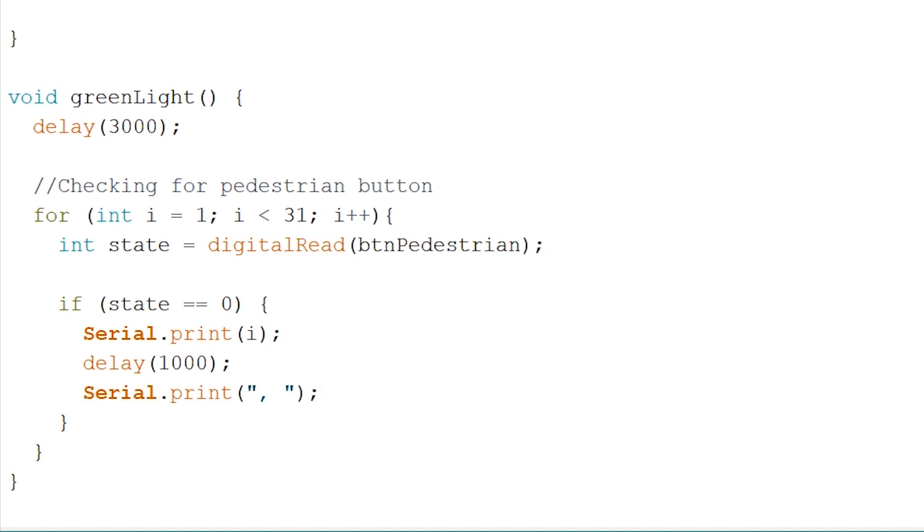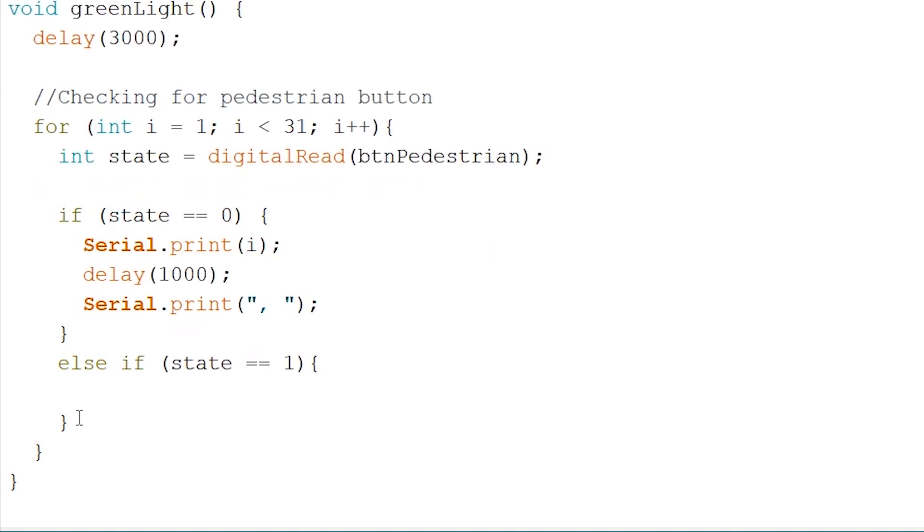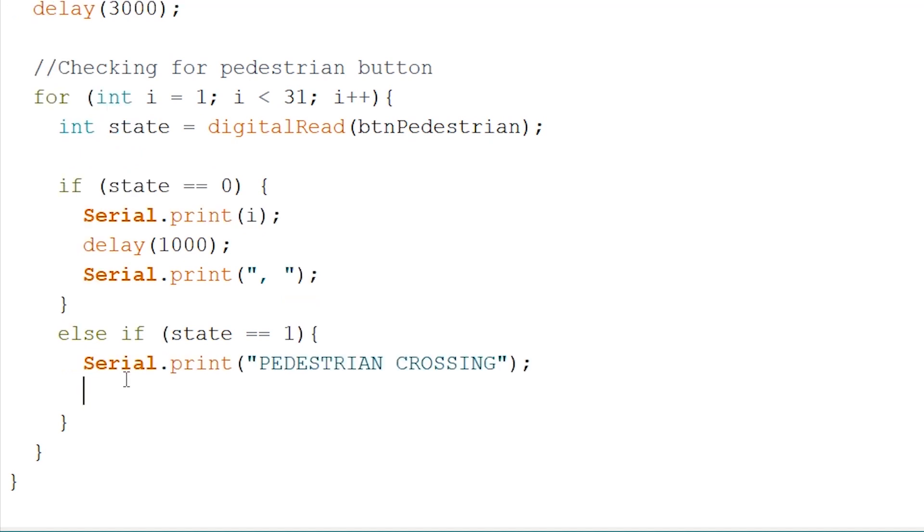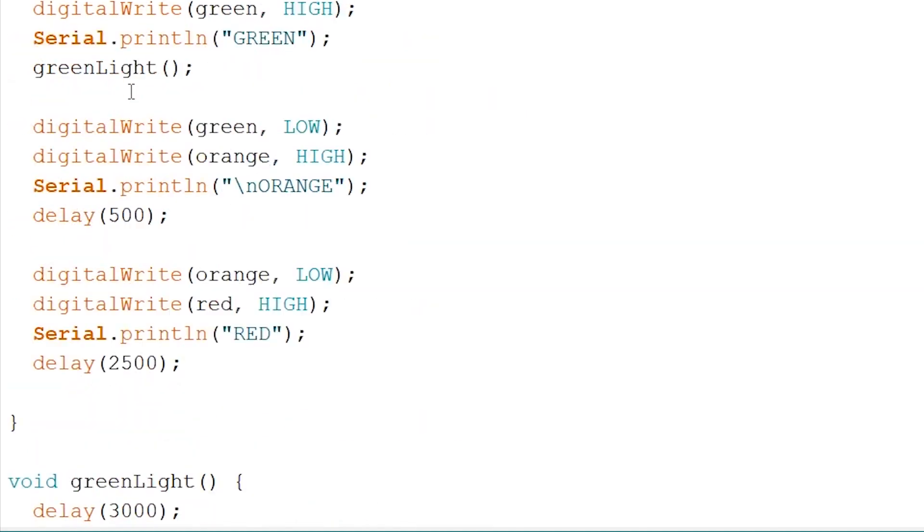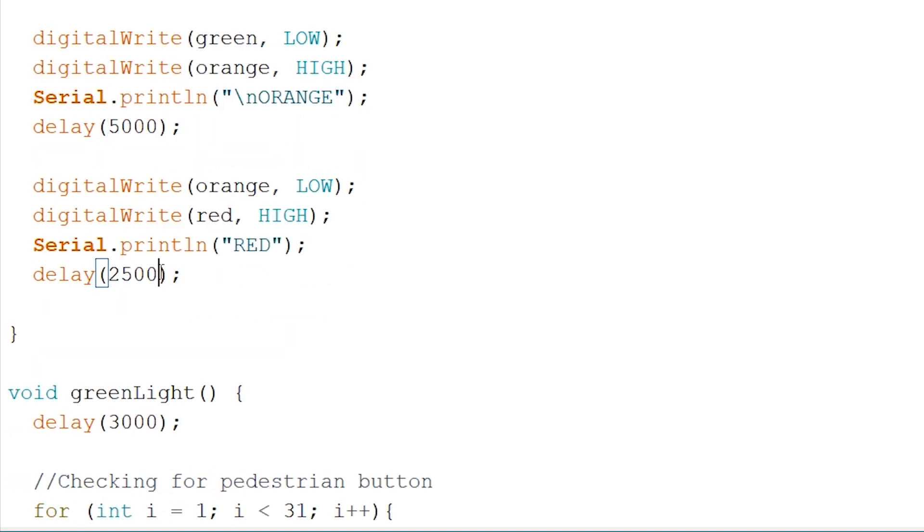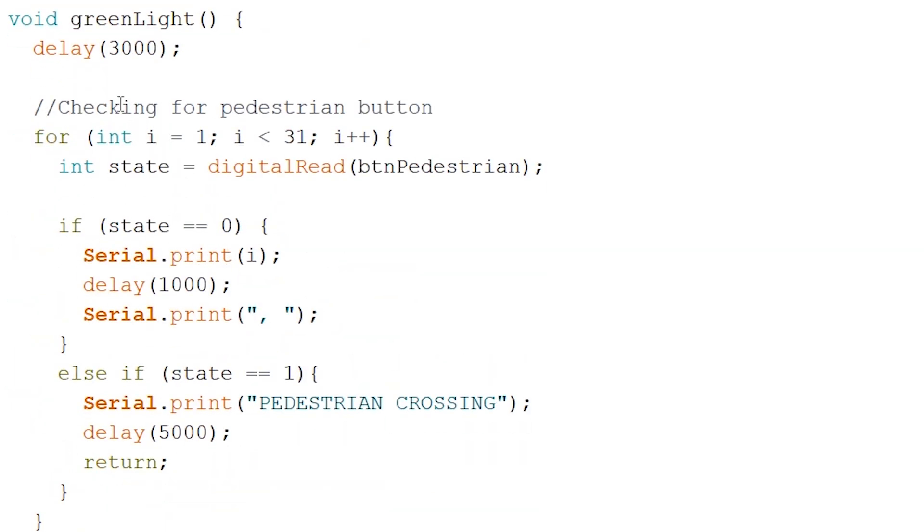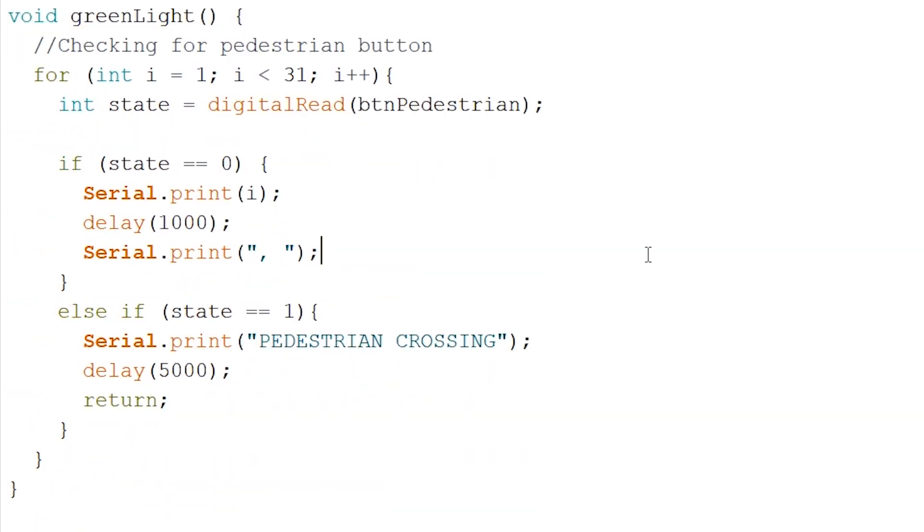Now we still have to do something when the button is pressed. So we write an else if statement. We firstly want to add Serial.print to let us know when someone is about to cross. And after this, we add a delay of, let's say, 5 seconds. And lastly, we have to return our function to break out the function and end this, which will continue the void loop and skip ahead to orange. Now to finish up, you can change the delay of the orange LED to 5000 milliseconds and the red LED as well to 25 seconds right now. As well, you should delete this delay. And now you should be all set up.